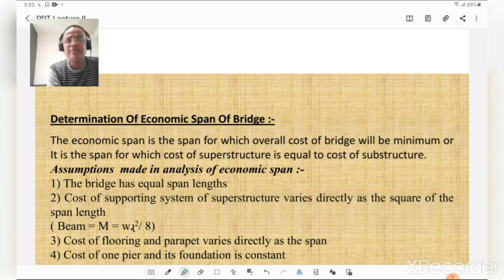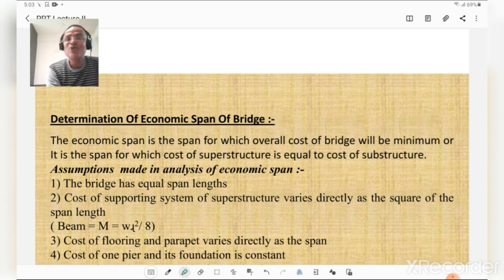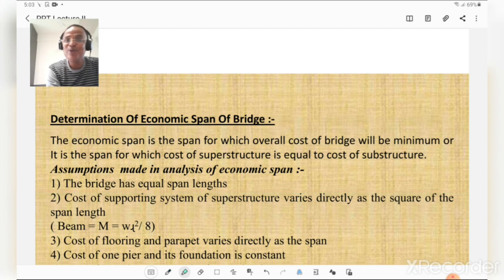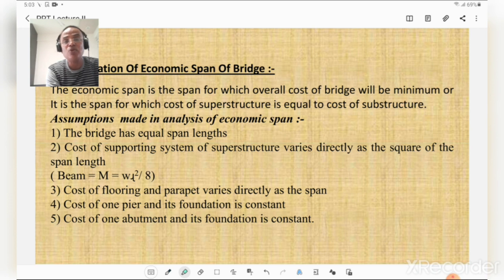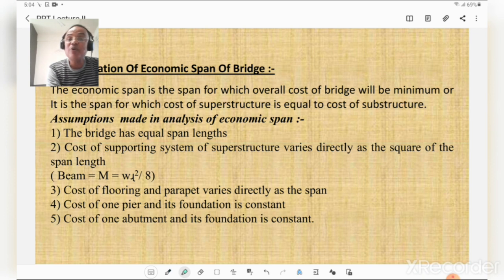The economic span is a very important term often asked in examinations. The economic span is the span for which the overall cost of the bridge is minimum, i.e., where the cost of superstructure equals the cost of substructure. Assumptions: (1) the bridge has equal span length; (2) cost of the supporting system varies with the square of span length, since bending moment for UDL on a simply supported beam is WL²/8; (3) cost of flooring and parapet varies directly with span length; (4) cost of one pier and its foundation is constant; (5) cost of one abutment and its foundation is constant.